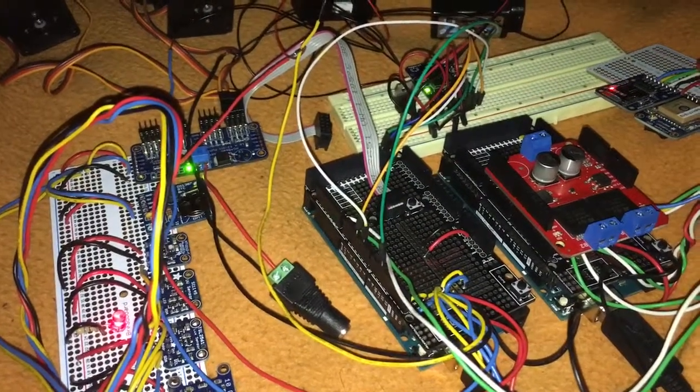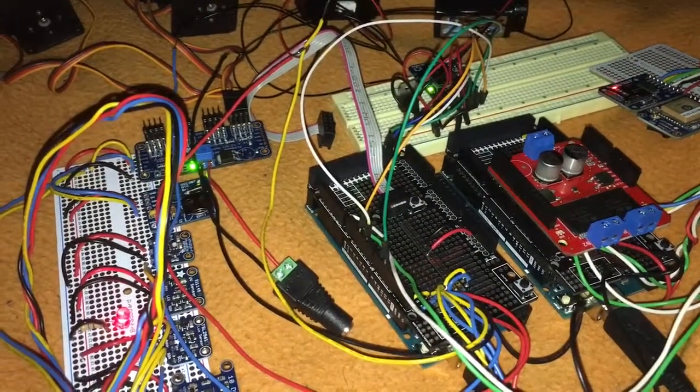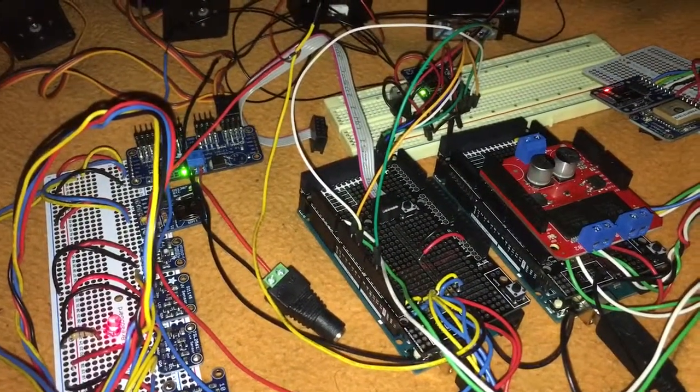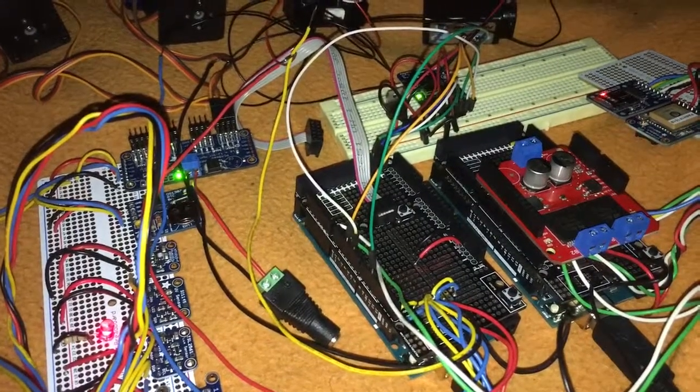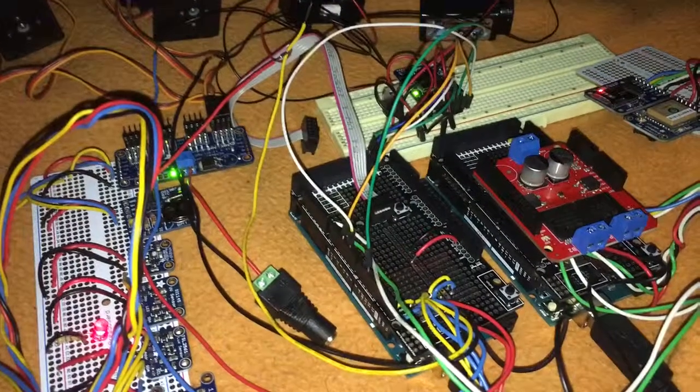So this is my rover. Obviously it doesn't have a chassis yet.